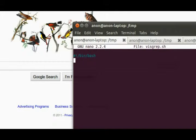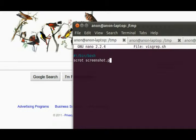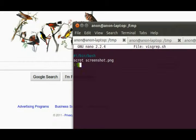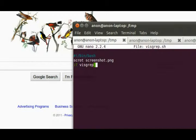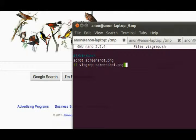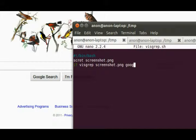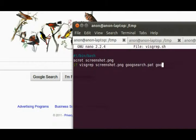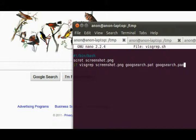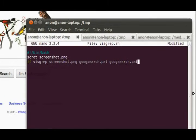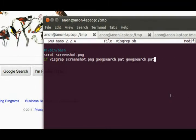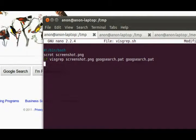So if you do scrot, and then if visgrep screenshot.png and you're looking for a googsearch.pat, and do it twice so that it's going to return a non-failed exit code if it does find it.